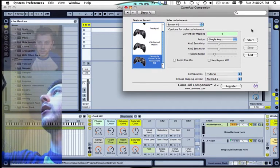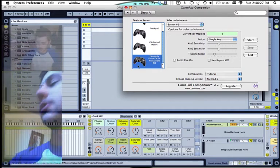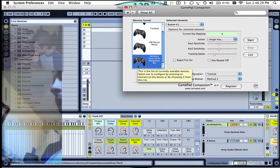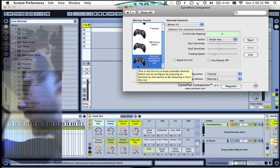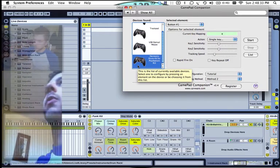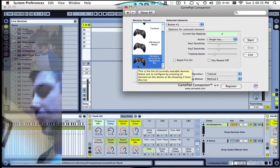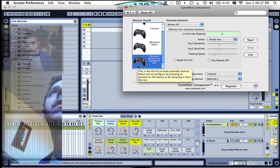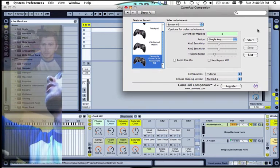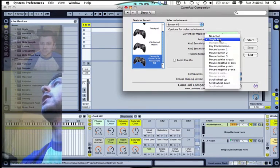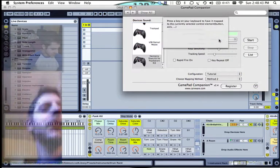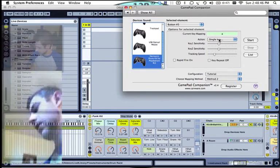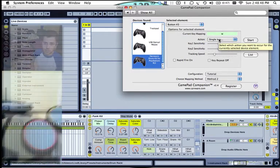And what you're going to do is assign the kick drum and all of these pads to keys on our keyboard. So first, assign the kick. Hit the kick, go over here to Single Key, and press the key A. Now hit the red one.